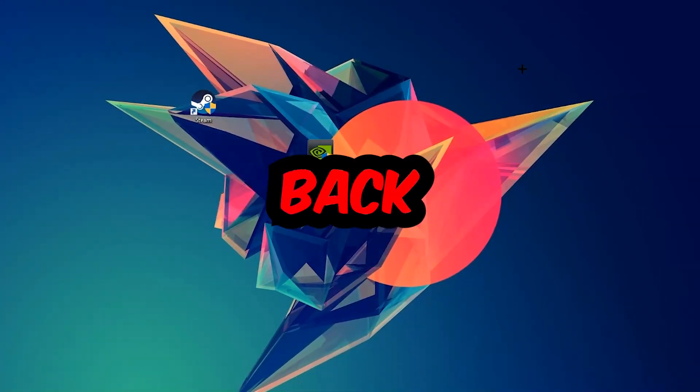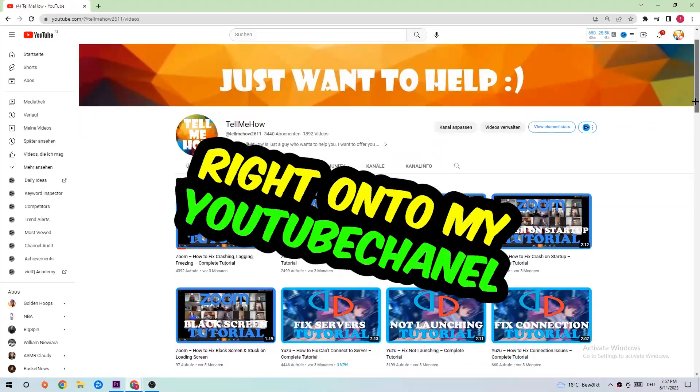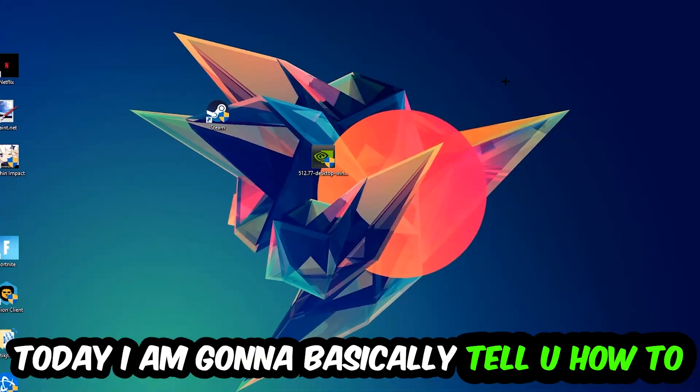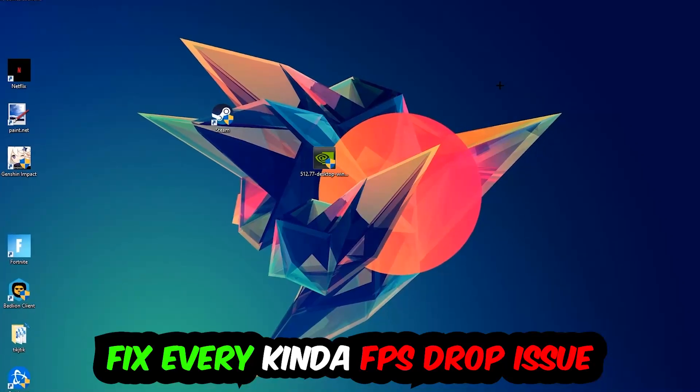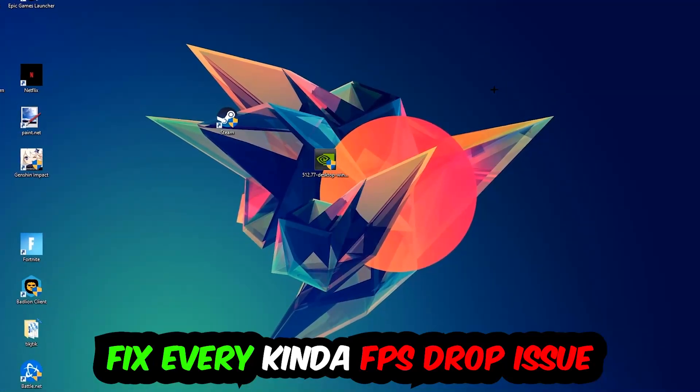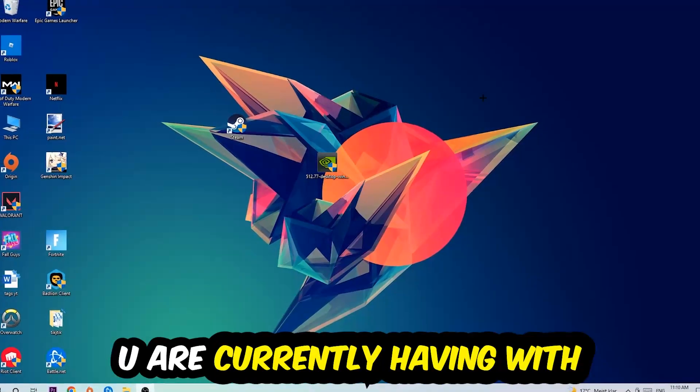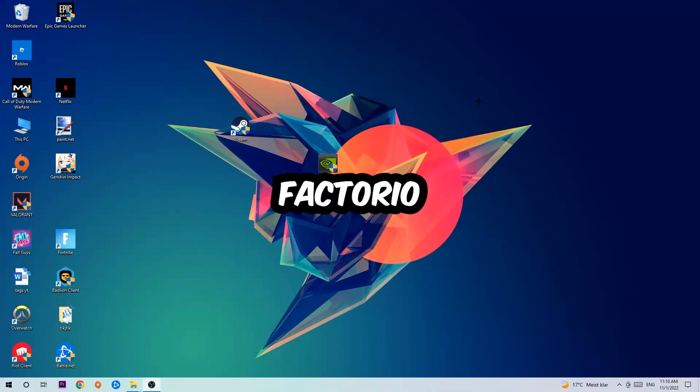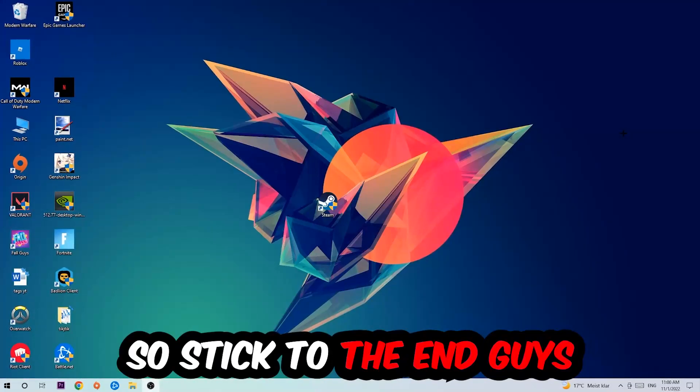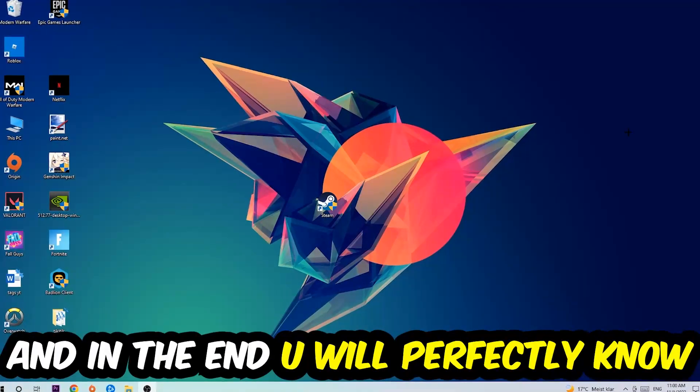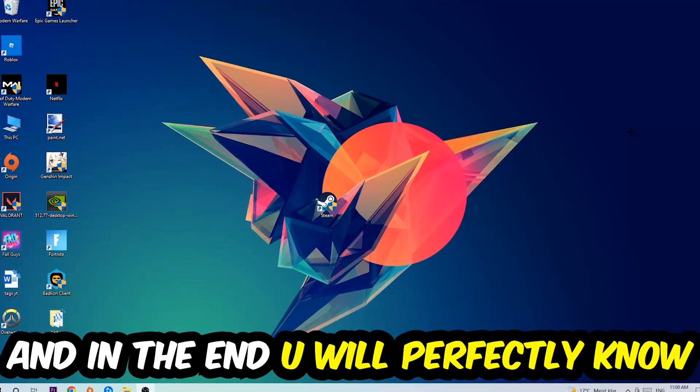Hey what's up guys and welcome back to another video. Today I'm going to tell you how to fix every kind of FPS dropping, stuttering, or frame dropping issue you're currently having in Valorant. So stick to the end guys - this will be a step-by-step tutorial and in the end you will perfectly know what to do in order to fix this kind of issue.